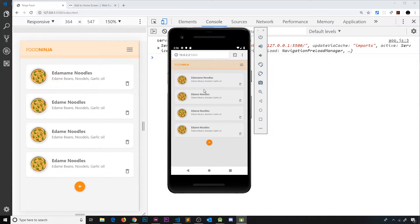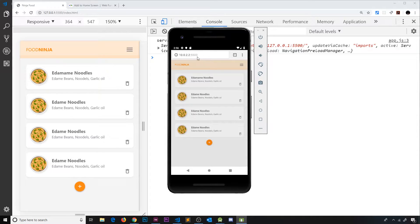Service workers only work over HTTPS connections, and localhost is the exception. But we're not on localhost here — it's showing us what's on localhost on our development computer, but the address bar shows 10.0.2.2, not localhost. So this is actually not going to work. We need a way to type in localhost port 5500 here, because localhost is the exception where HTTPS isn't required and the service worker will still work.